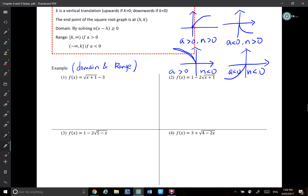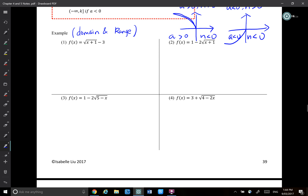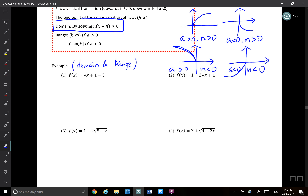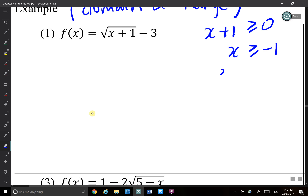To solve for domain: everything under the square root needs to be greater than or equal to zero — that's implied domains. Solve for x and that gives your domain. For example, for √(x+1), you solve x + 1 ≥ 0, giving x ≥ -1, which is the domain.